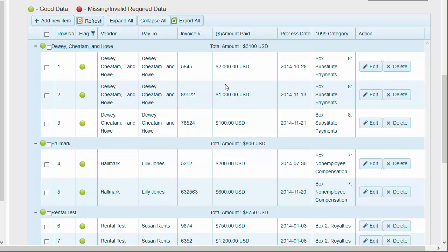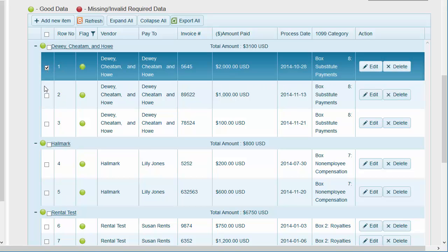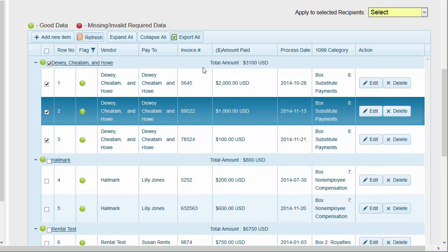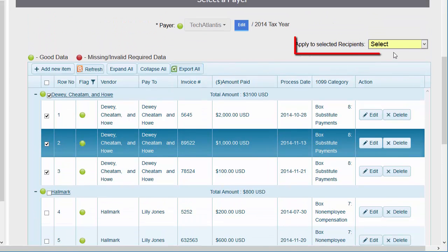Select multiple vendors or all payments for the payer or a specific vendor and use the Apply to Selected Recipients option to change multiple box numbers.